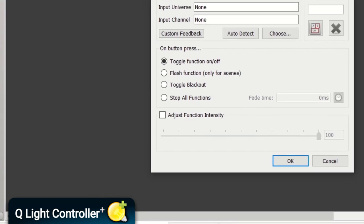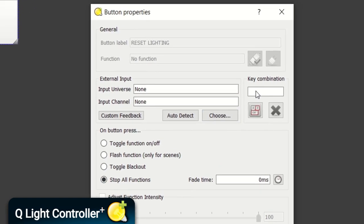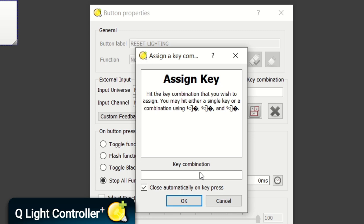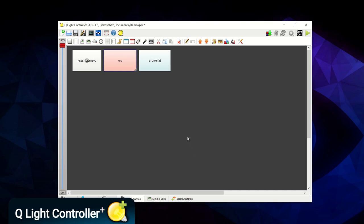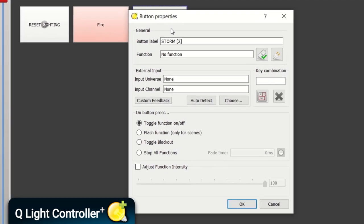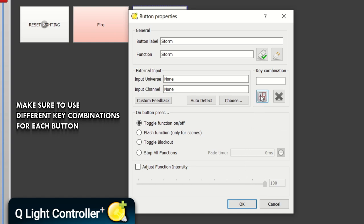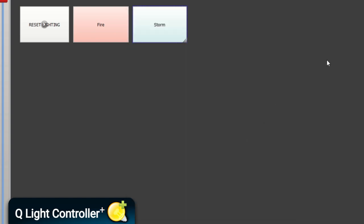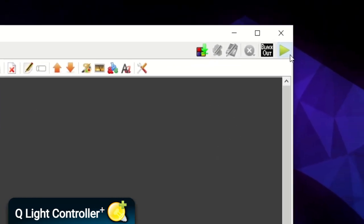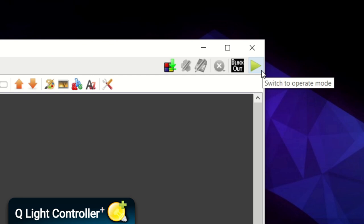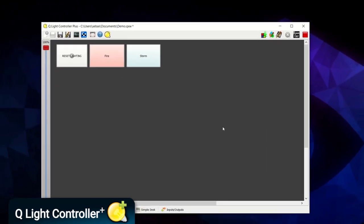For the on-button-press properties, set it to stop all functions. We'll also need to add a hotkey to activate the button — I've set mine to zero in the key combination field. Now we'll make two more buttons, but instead of stopping all functions these will activate some lighting scenes. The important stuff is setting the function you want to activate, what key combinations are needed, and making sure the on-button-press is set to toggle function on and off. When that's all done, the virtual console needs to be made active by switching to operation mode — this activates the console to listen for those keyboard shortcuts.